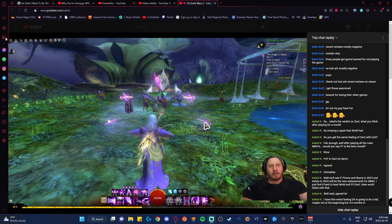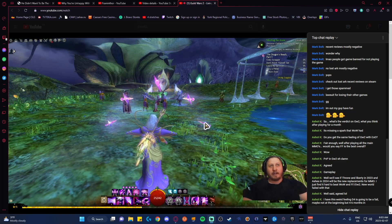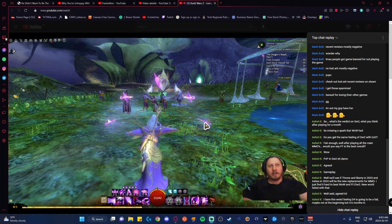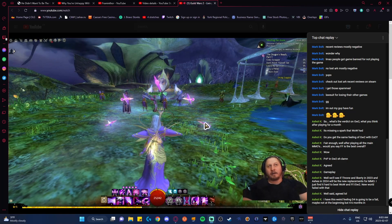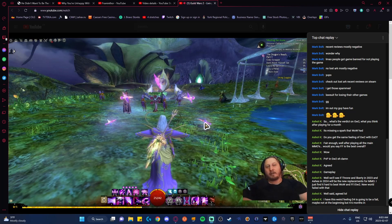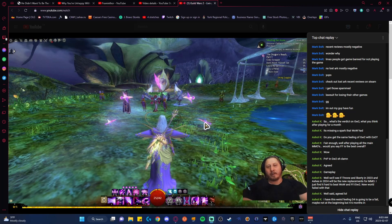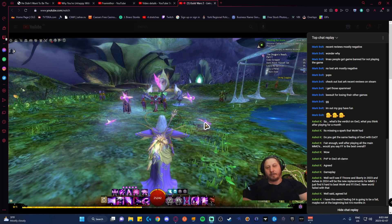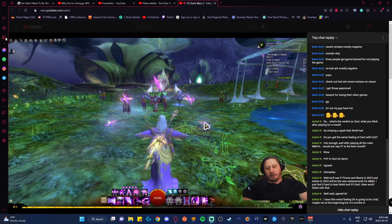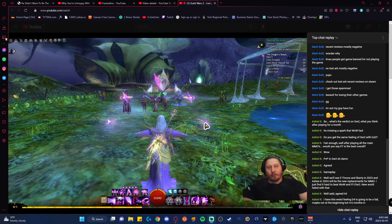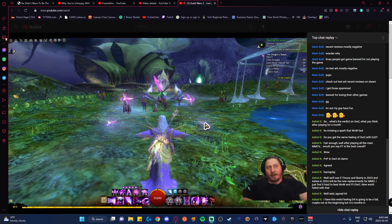I have this weird feeling D4 is going to be a fail, maybe not the beginning. D4 is going to fail probably within three months, maybe two, if you look at what D4 really offers for endgame.